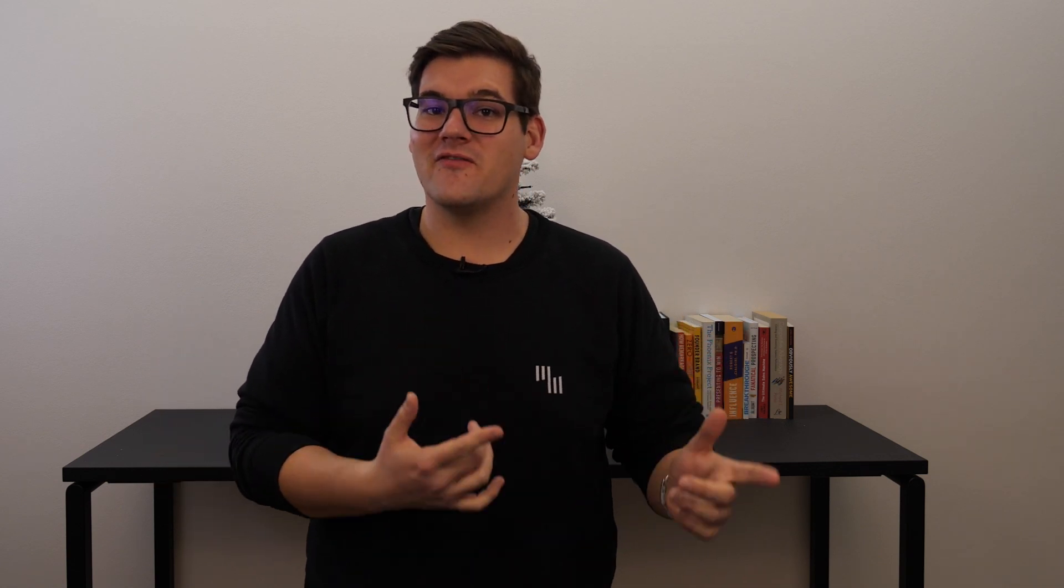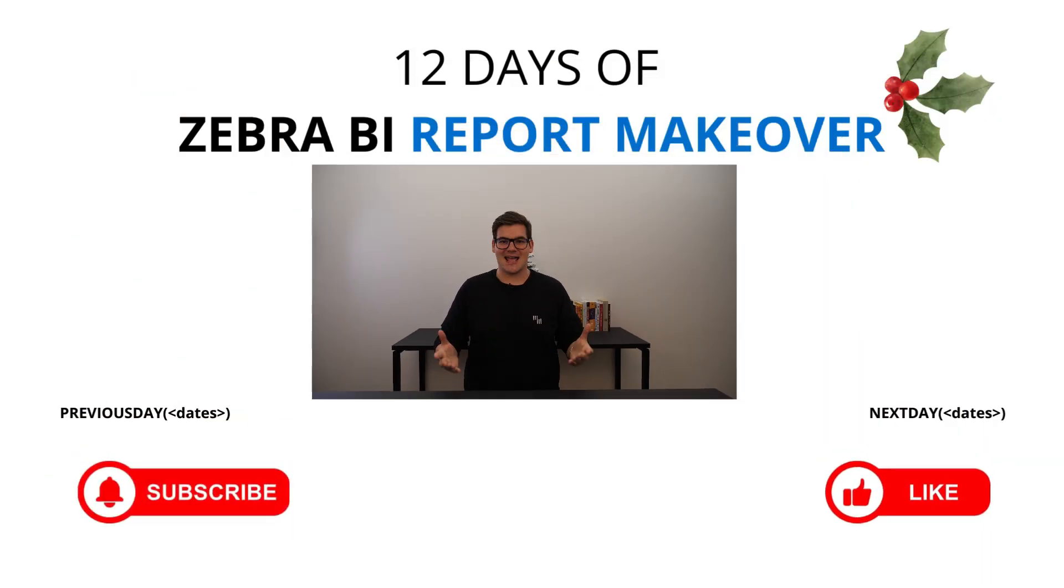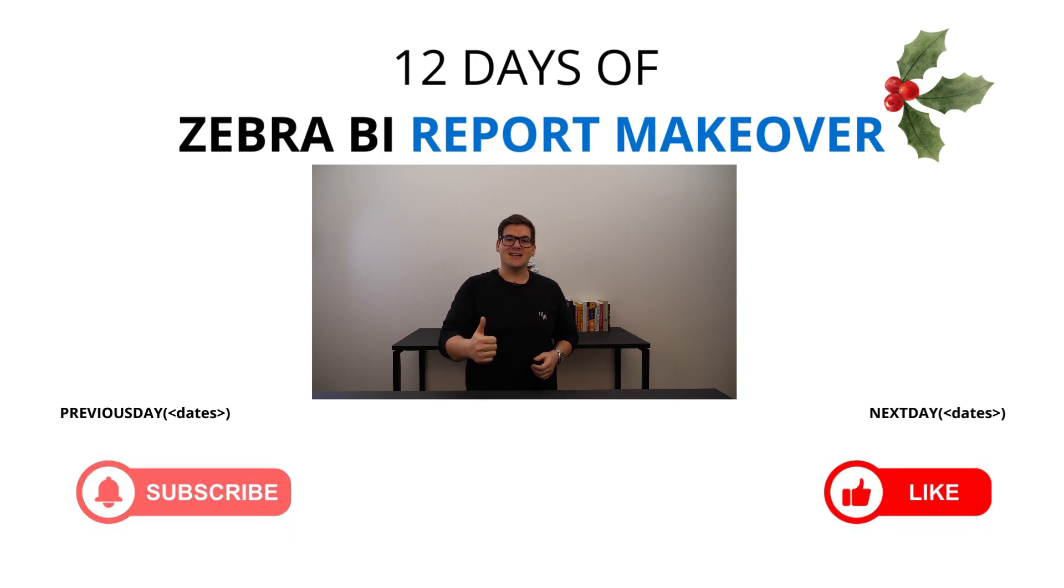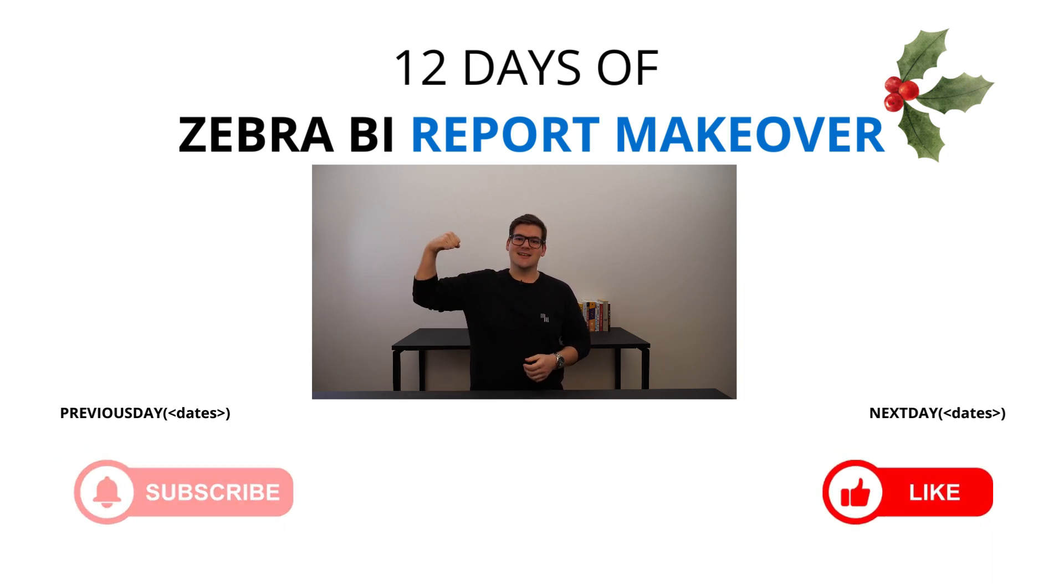Thank you for joining me on this 12-day journey of education, improvement, and a lot of fun. Thank you for watching the 12 days of Zebra BI report makeovers. If you missed a day, don't worry because they will be neatly tucked in a playlist that you can find on YouTube to check out at any time. Like, subscribe, and stay great!